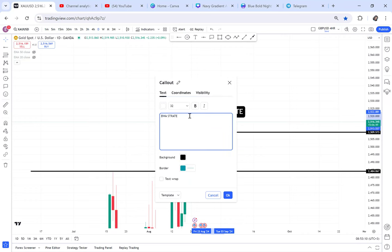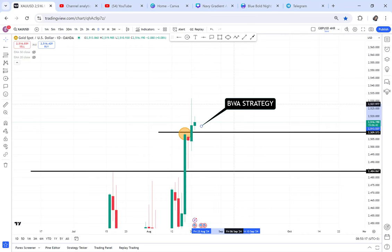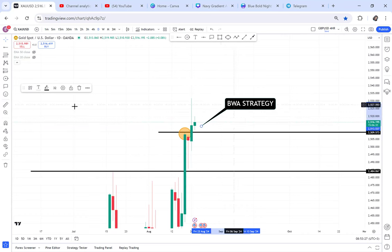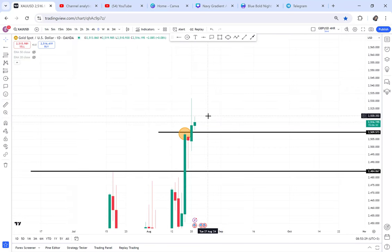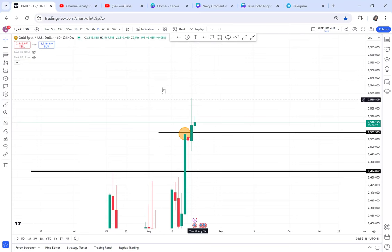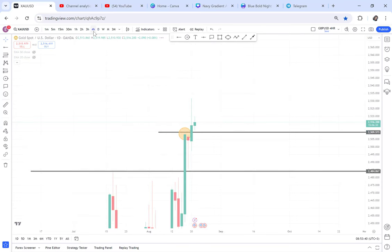If this daily candle closes like that — even if it's a spinning top — they will apply BWA strategy immediately. You might expect that from gold. For you, without knowing BWA strategy, just understand that buyers are still strong because buyers are creating resistance and breaking it, creating resistance and breaking it. So even from the daily time frame, buyers are still strong.